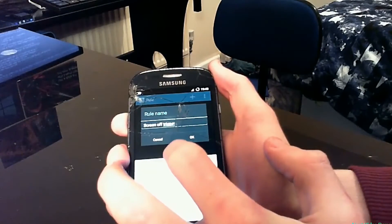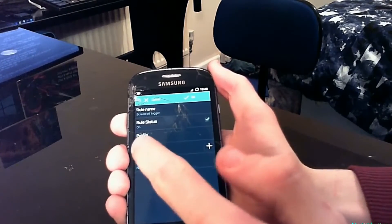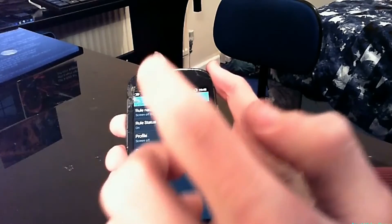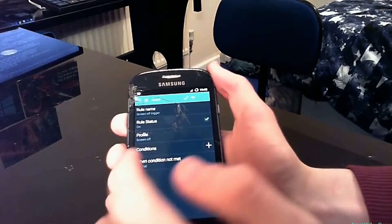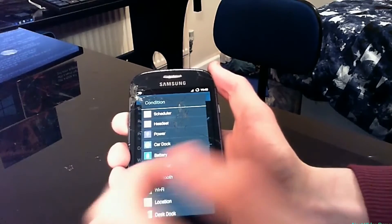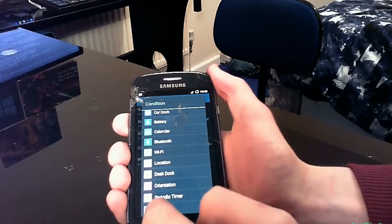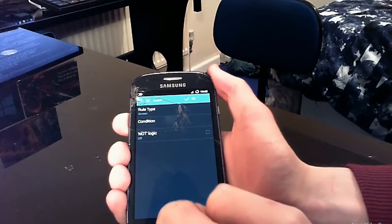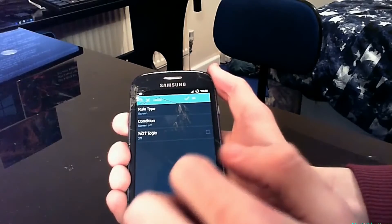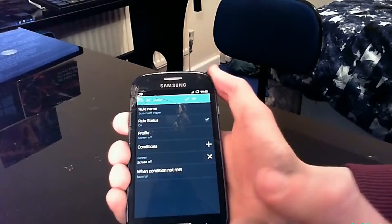After giving your trigger a name, click OK, and the option we want here is Conditions. This option will allow us to select what triggers the profile. Click the plus and here you will find a list of options. What I'm going to select is Screen condition, then click 'Screen Off' because I want this profile to activate when the screen turns off.